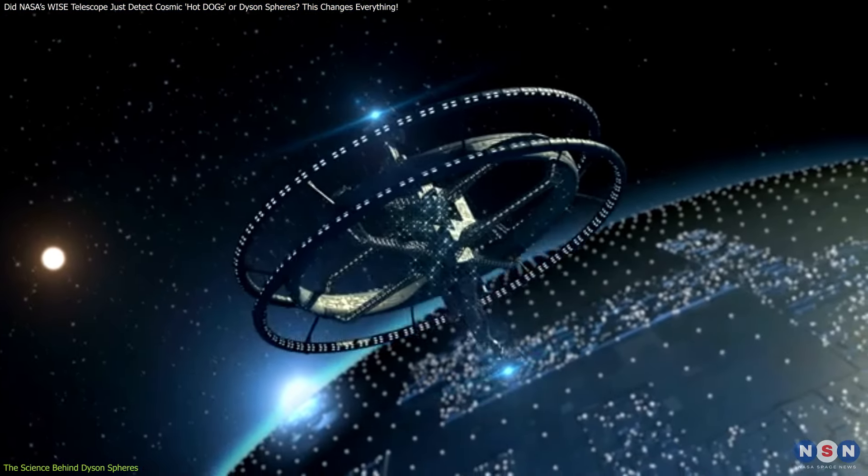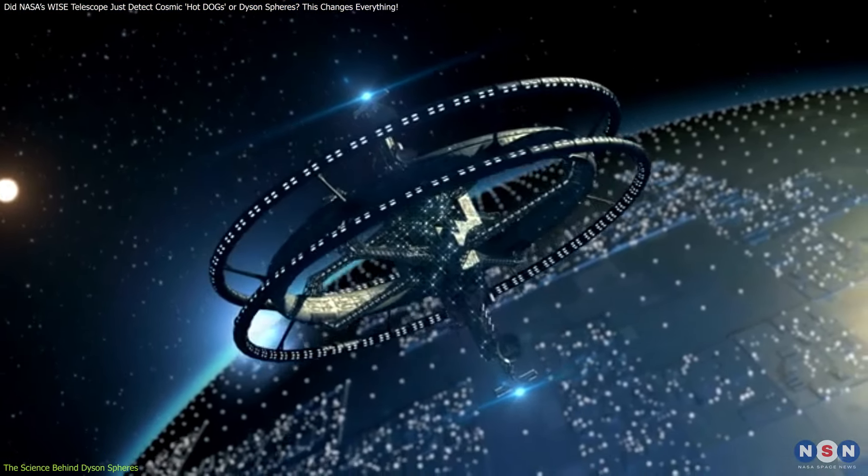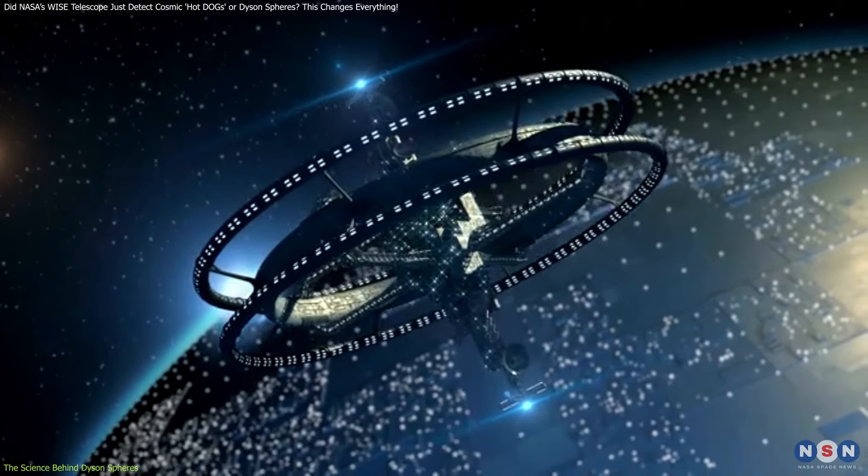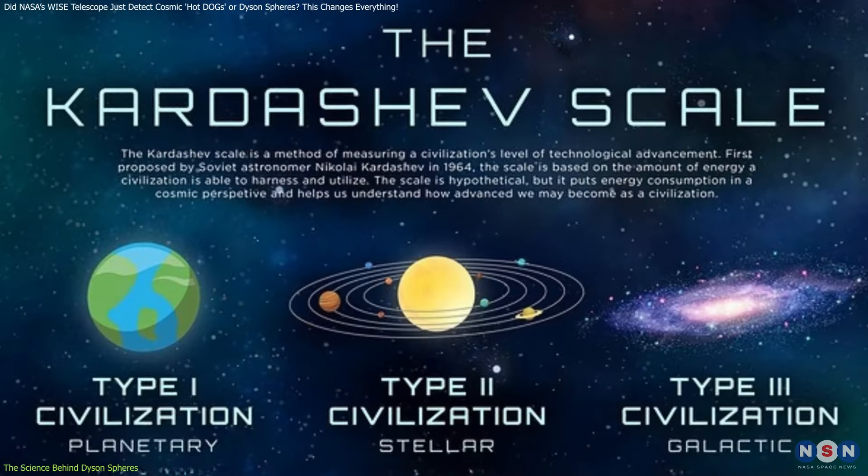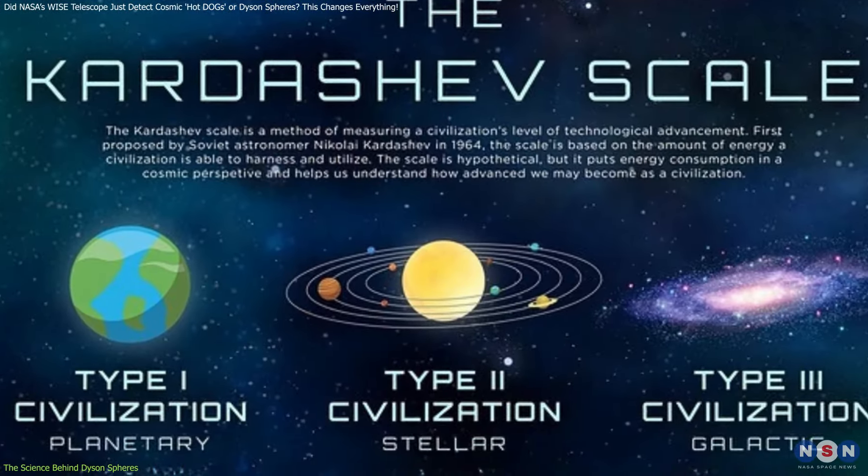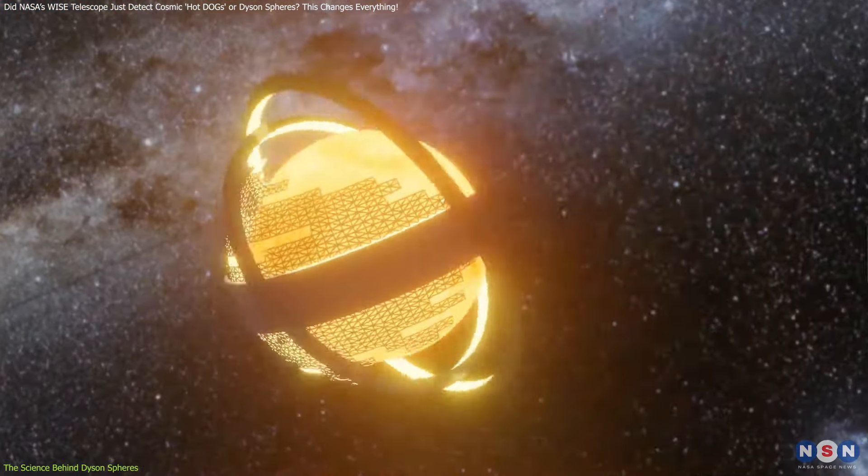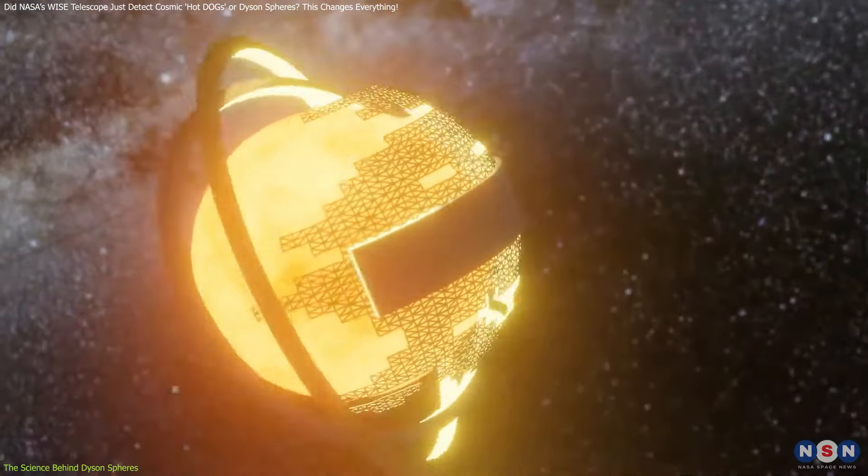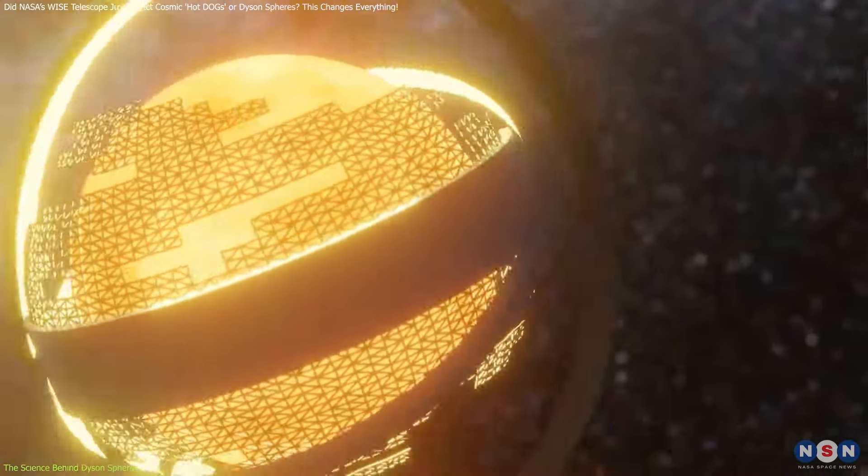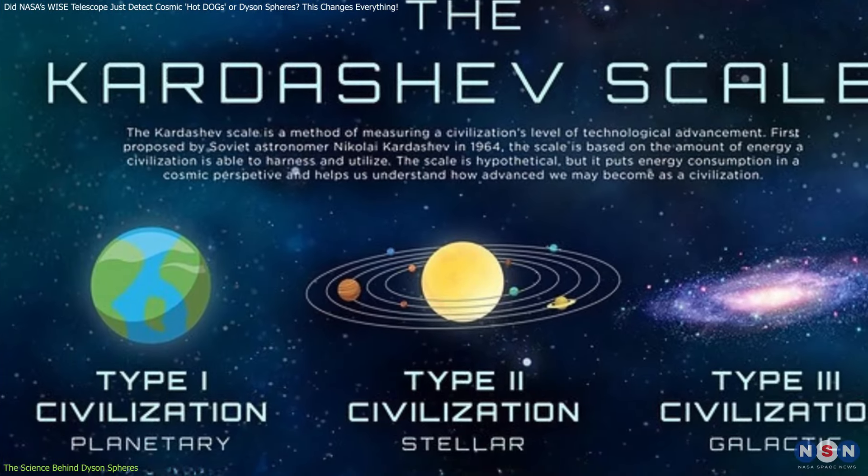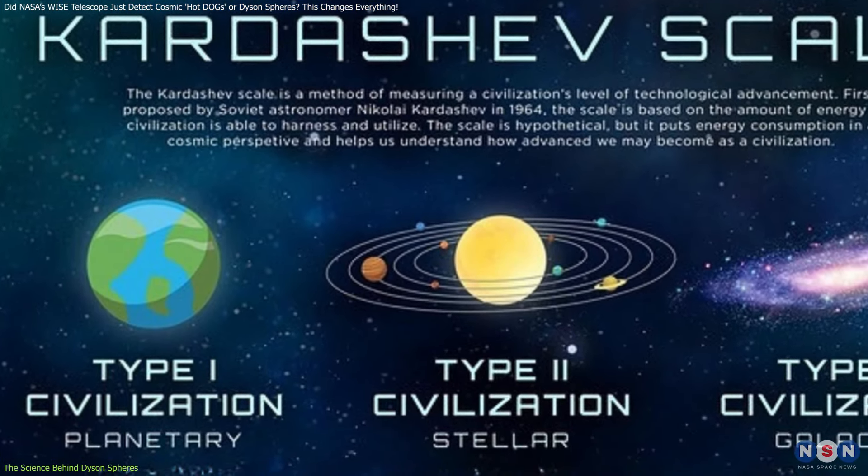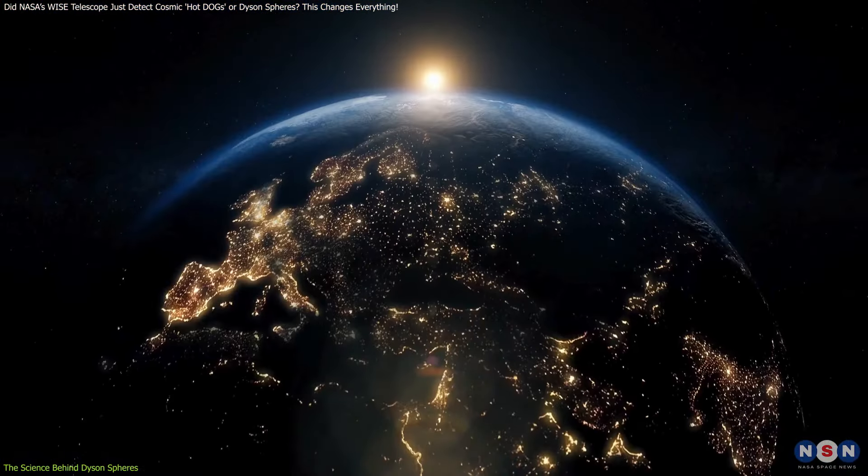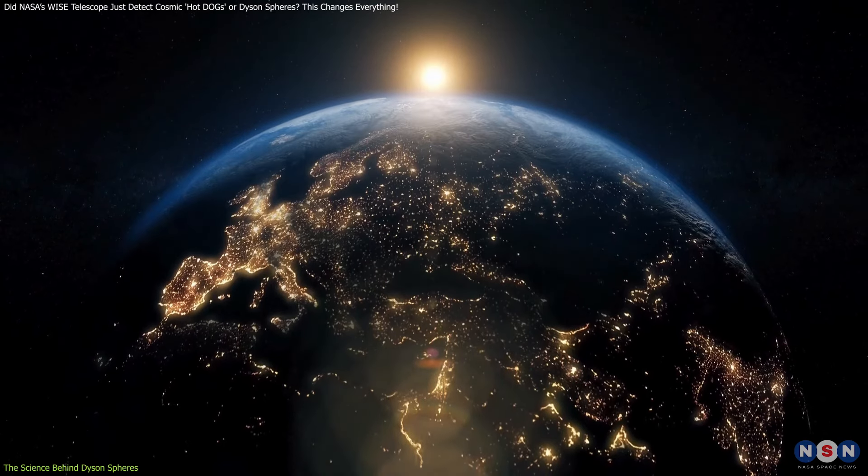We're talking about a civilization on what's known as the Kardashev Scale, which measures a society's technological advancement based on its energy consumption. A Dyson sphere would place a civilization at the Type 2 level, meaning they've mastered the energy output of their entire star. By comparison, humans are still at a Type 1 level, just beginning to harness the energy of our own planet.